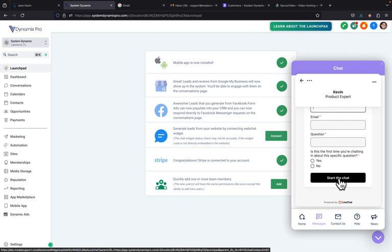Tech support will come on, and if for some reason they can't help you through chat, you can request a Zoom call with them. That's how you get technical support inside Dynamics Pro.